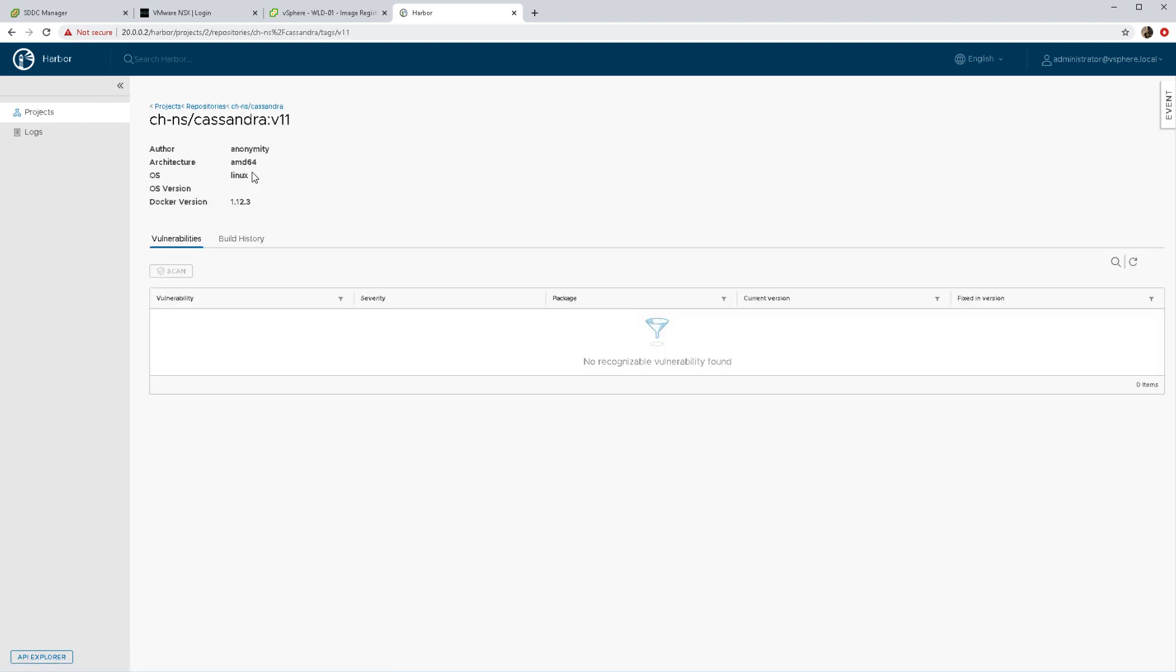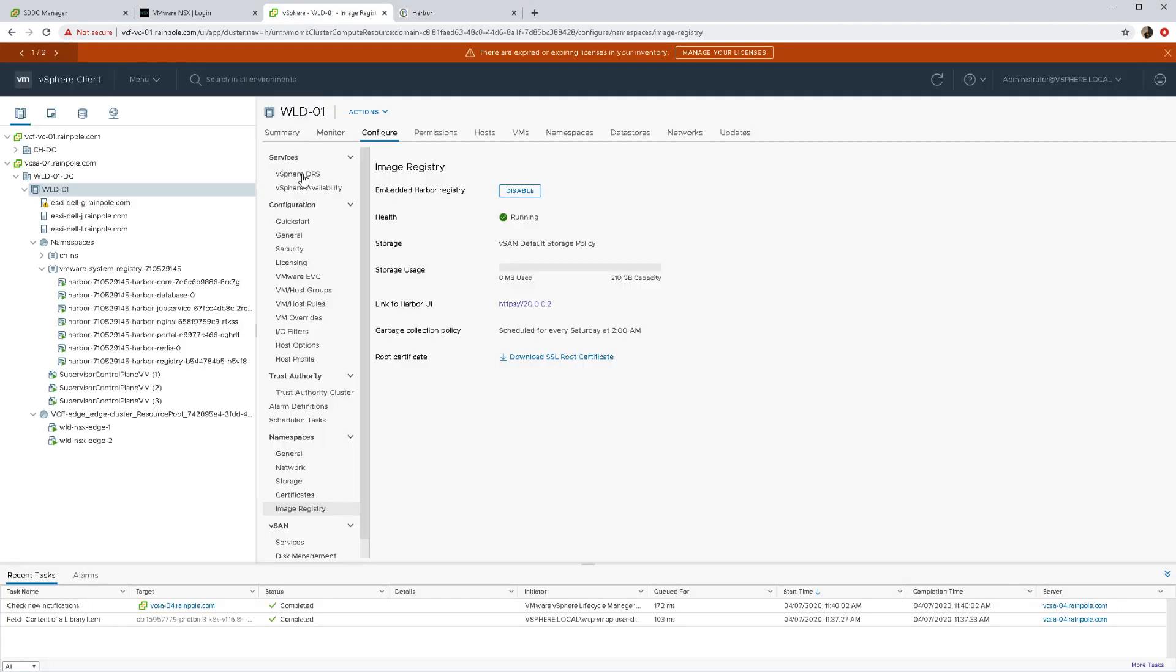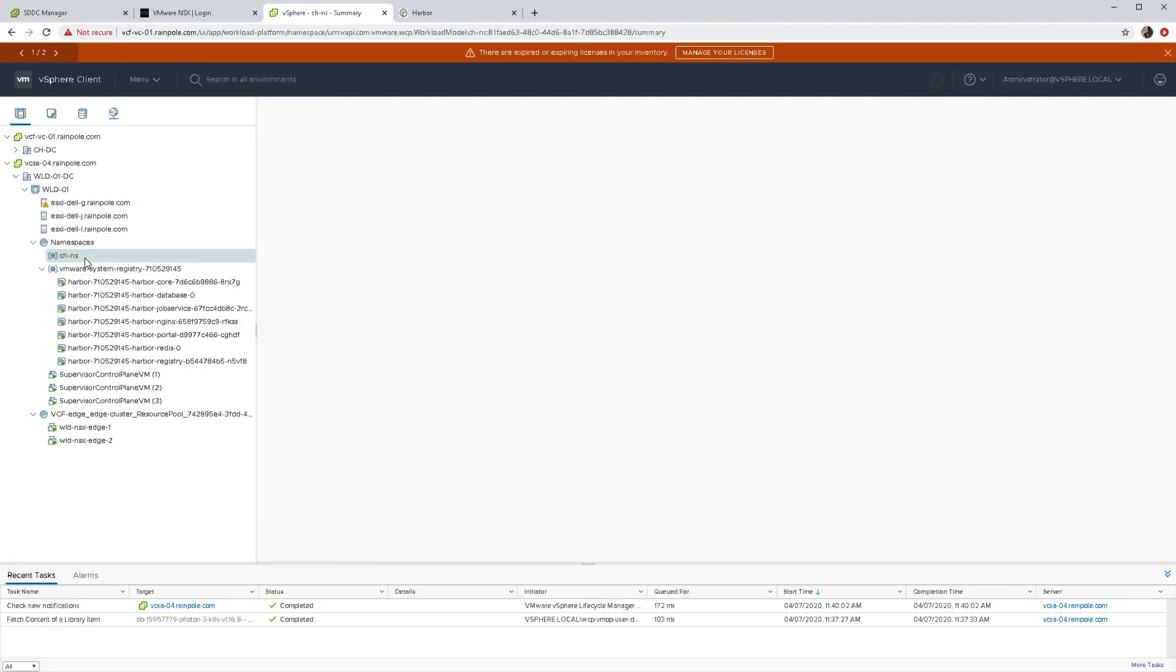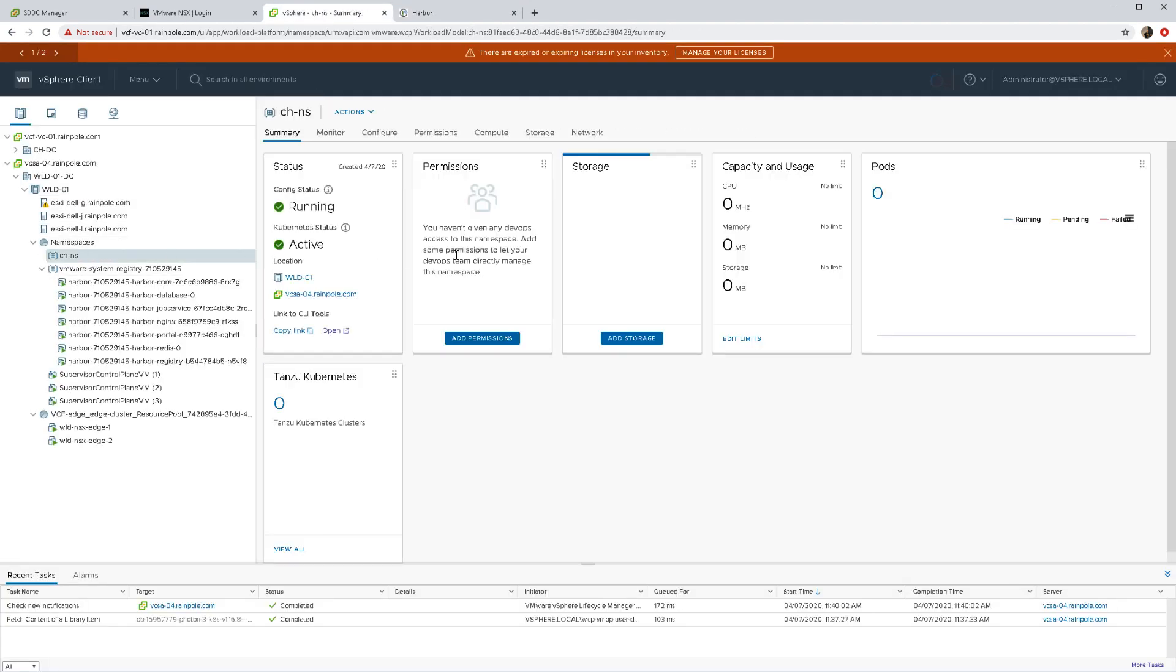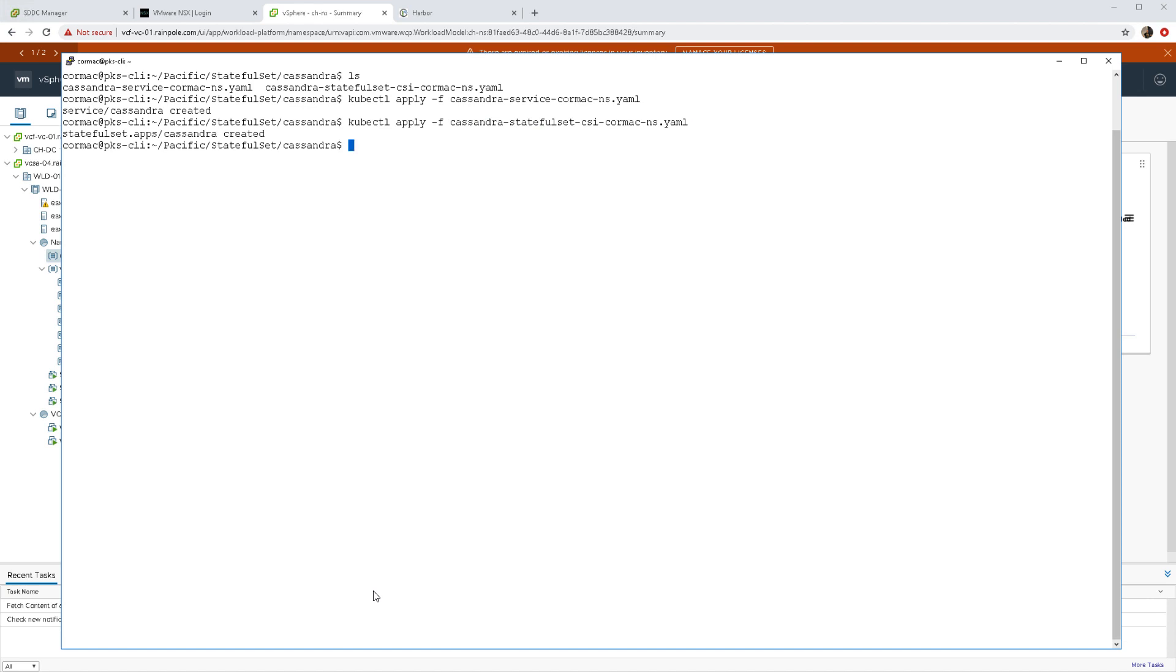There we go, it's successfully been pushed into my Harbour image registry now. You can see my namespace still doesn't have anything going here, but if I now go ahead and deploy out the Cassandra application, I have this service as well as the stateful set.